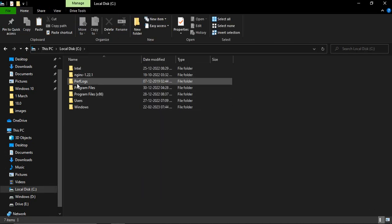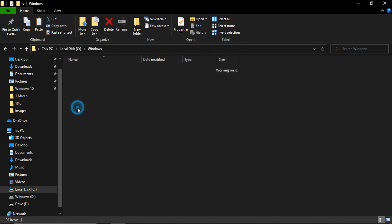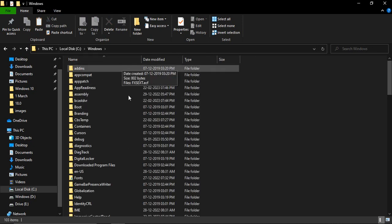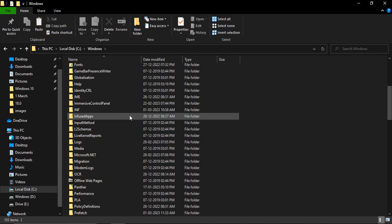Here you need to search for a folder called Windows. Now once you are in the Windows folder, you have to search for Software Distribution.